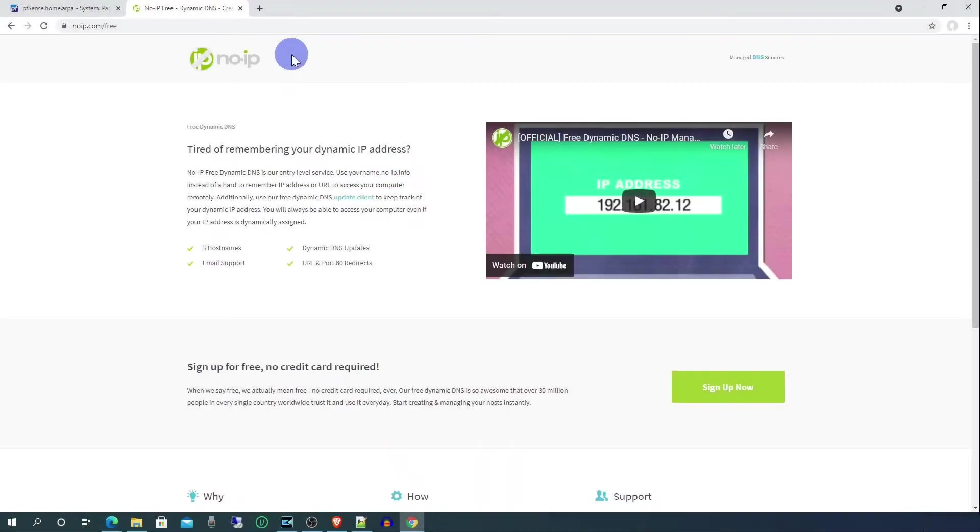As most home broadband connections are assigned a dynamic IP address, to make sure that we can always connect up to our pfSense box, we'll sign up with a free dynamic DNS service. This means that we can connect up using a domain name that will always have the IP address associated with our pfSense box updated whenever it changes.